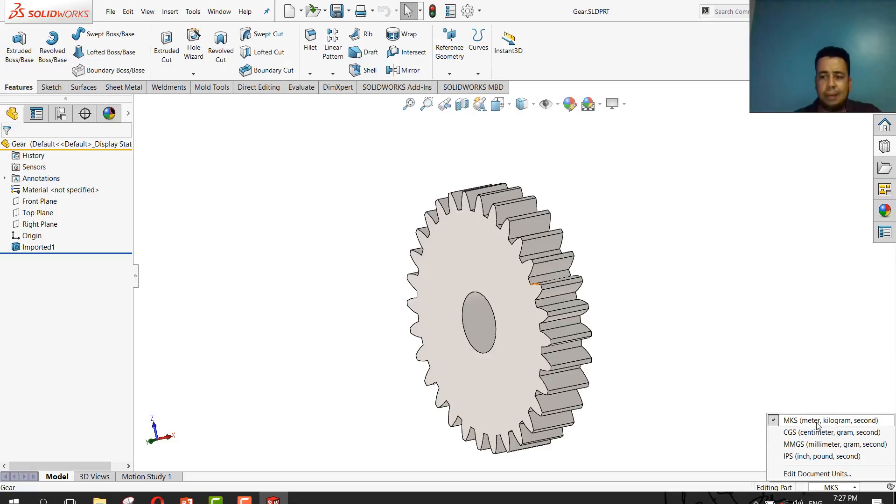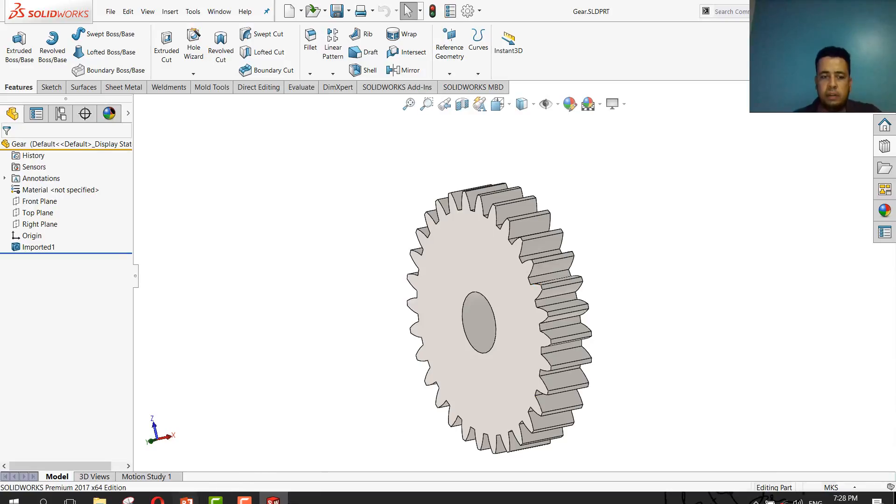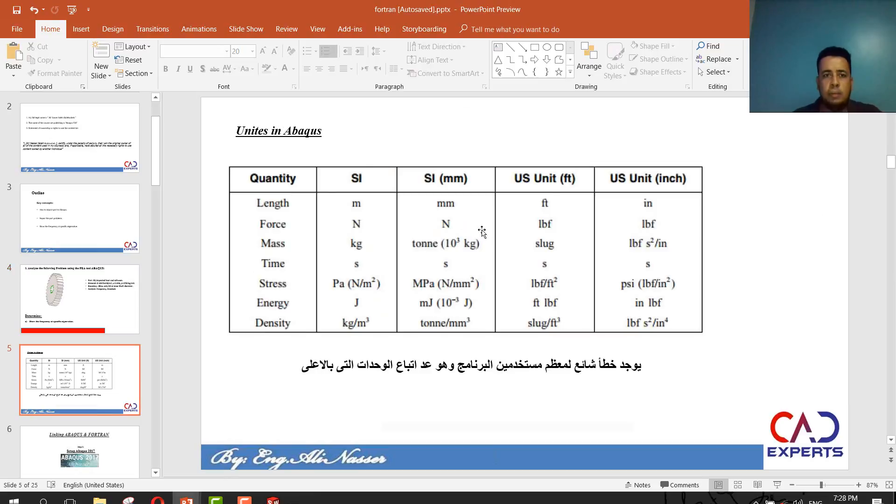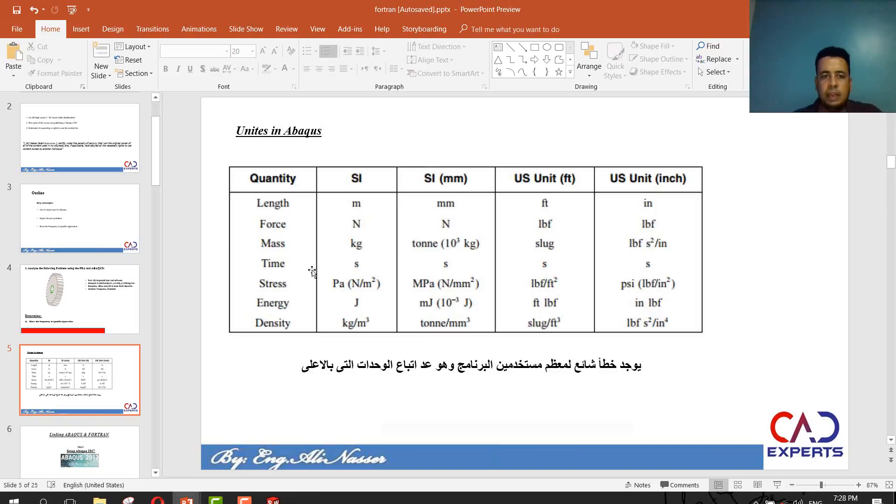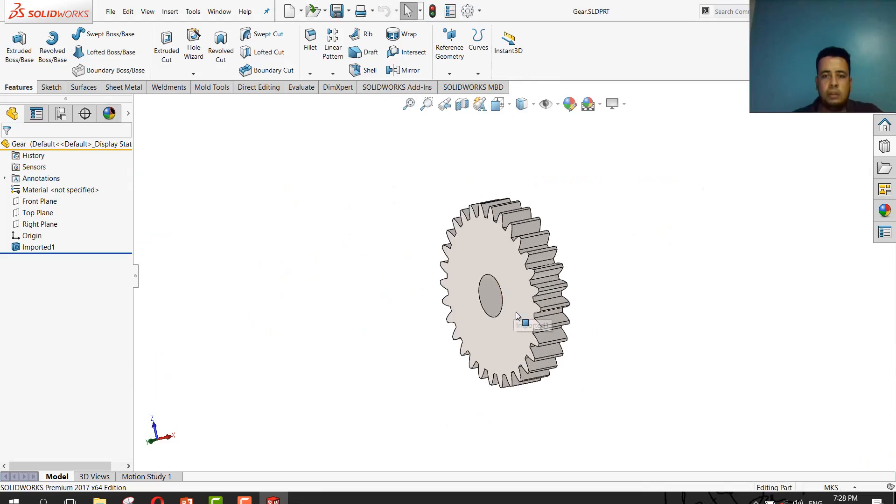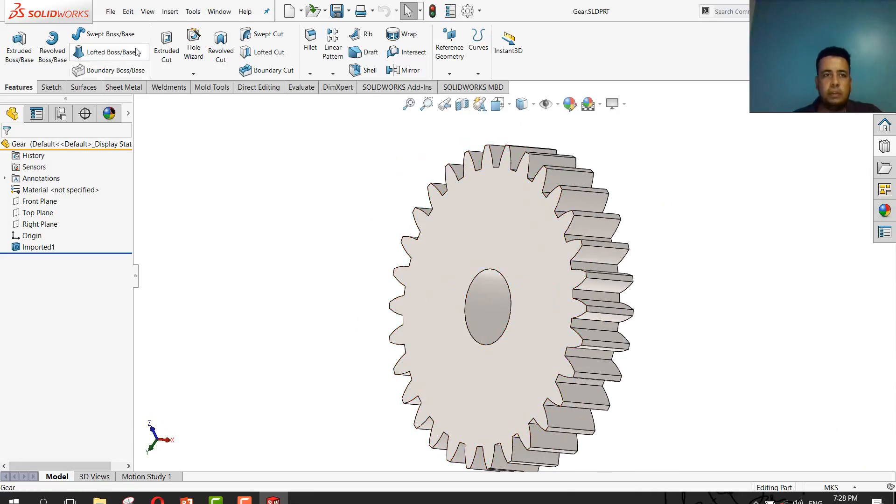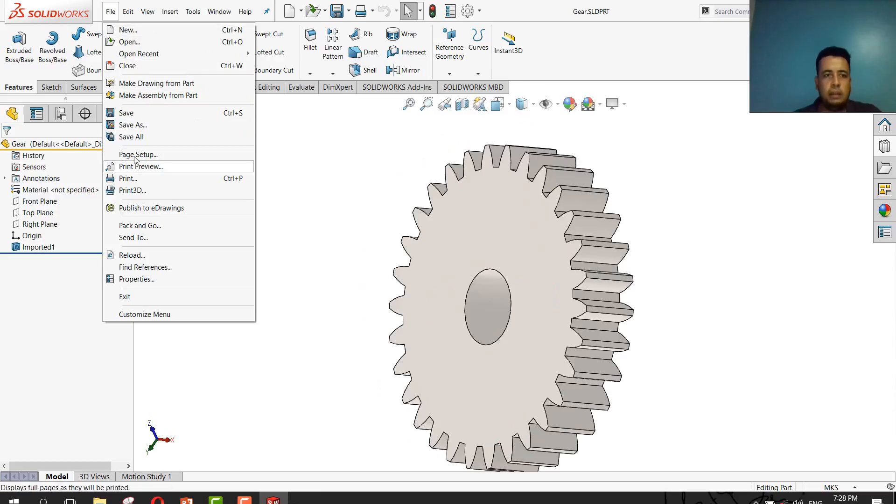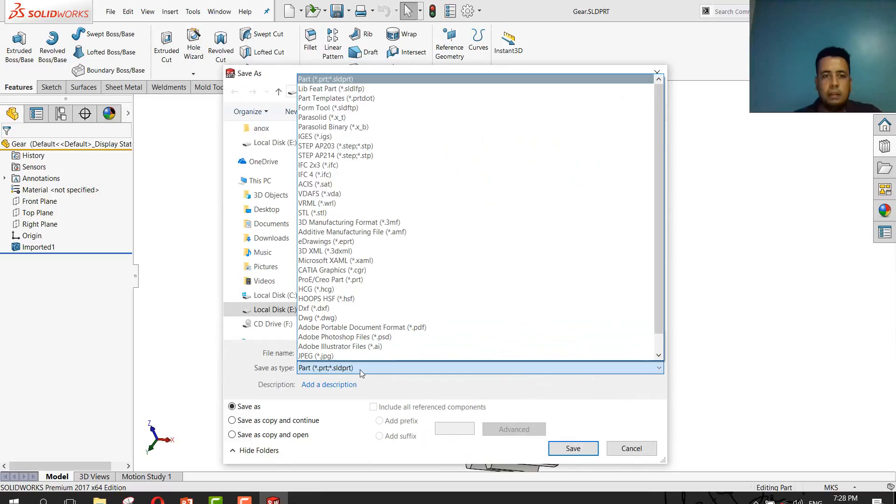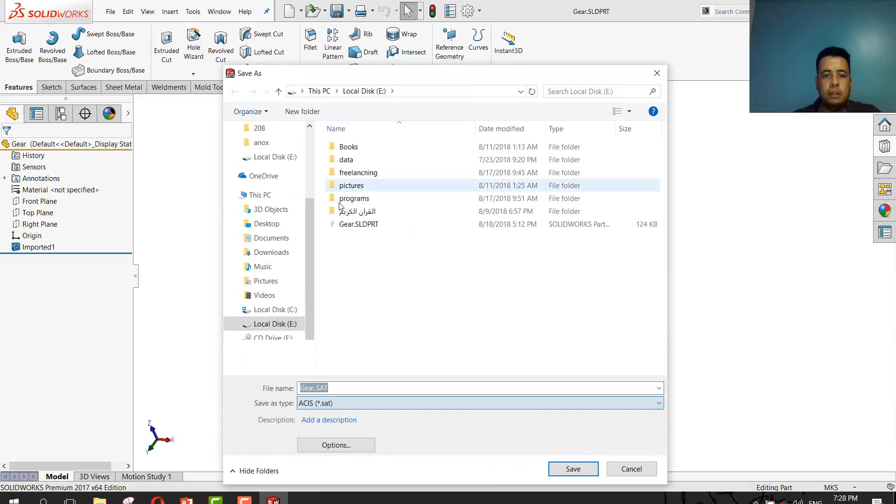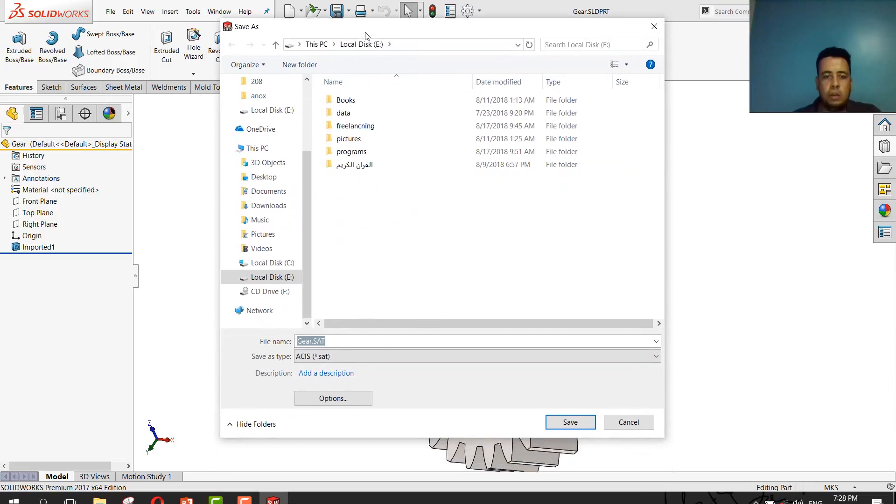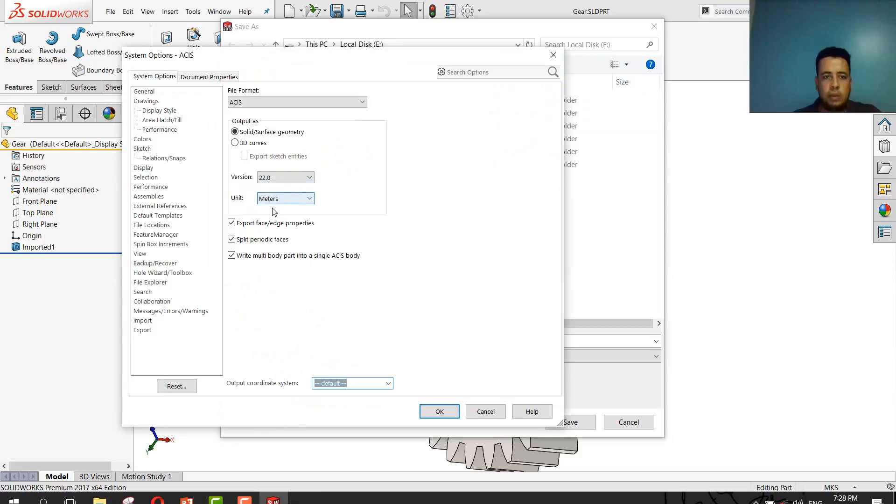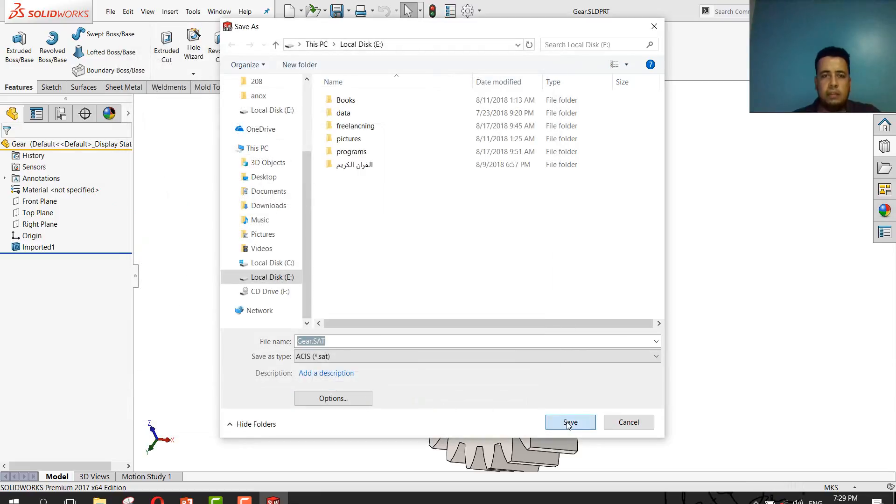So the dimension in Abaqus will be meter kilogram second. There are big issues in units in Abaqus. You must follow this dimension. If you do SI, it must be meter, mutant force mass in kilogram second. The density will be kilogram per meter cube. Let's export this part. I will go to file, save as, then I will select extension .set and check options to be sure the units will be meter.